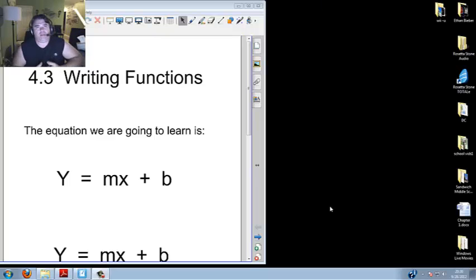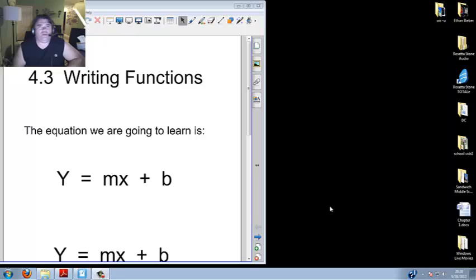Hi welcome to AT Math. Today we're learning 4.3 writing functions. Why more fun than trying to trick a frog with an iPod.